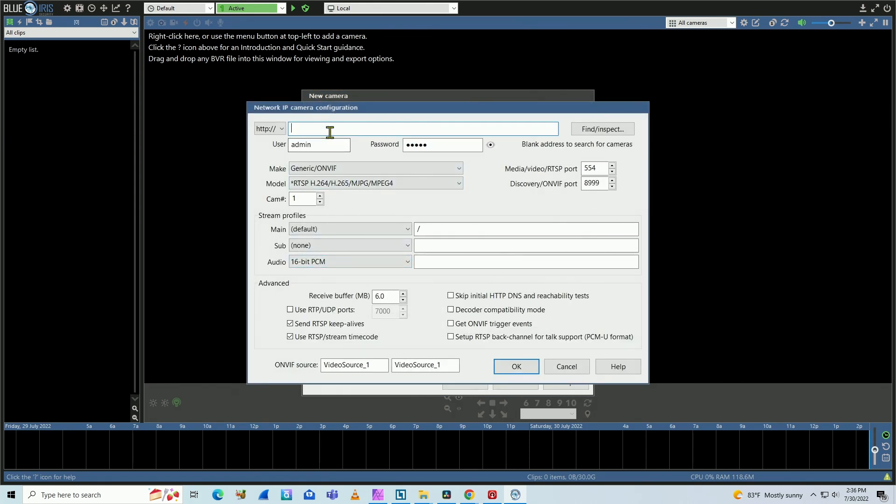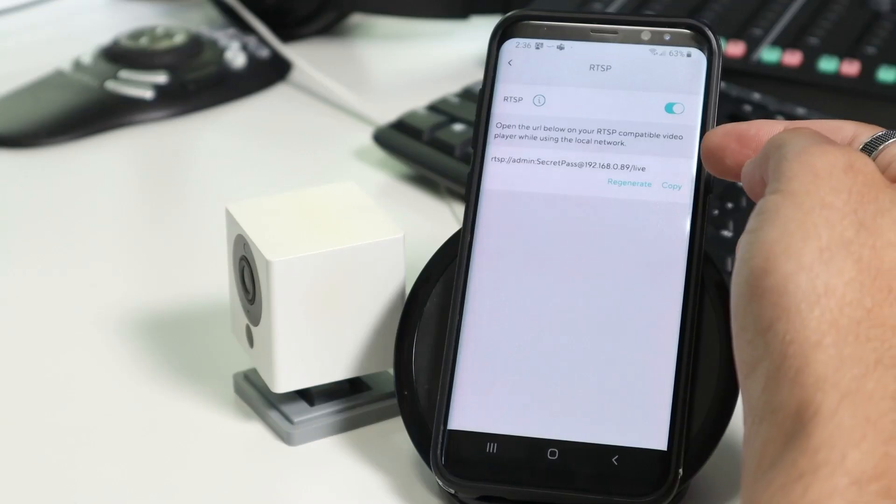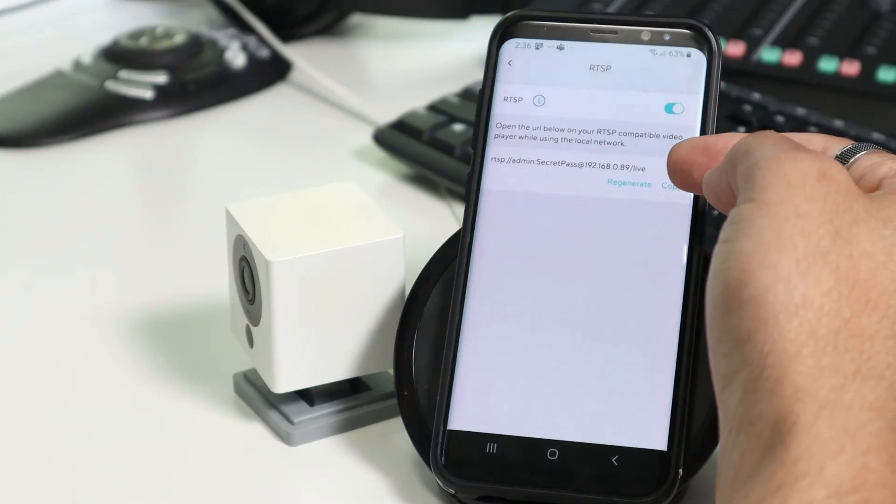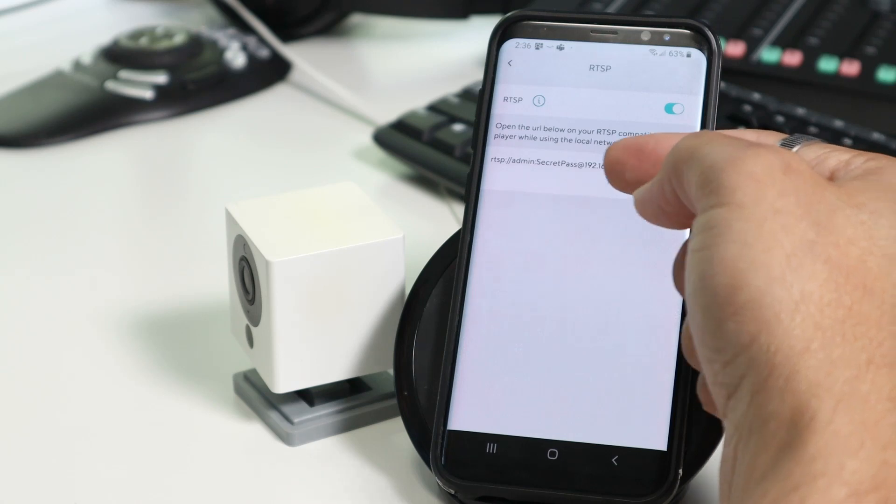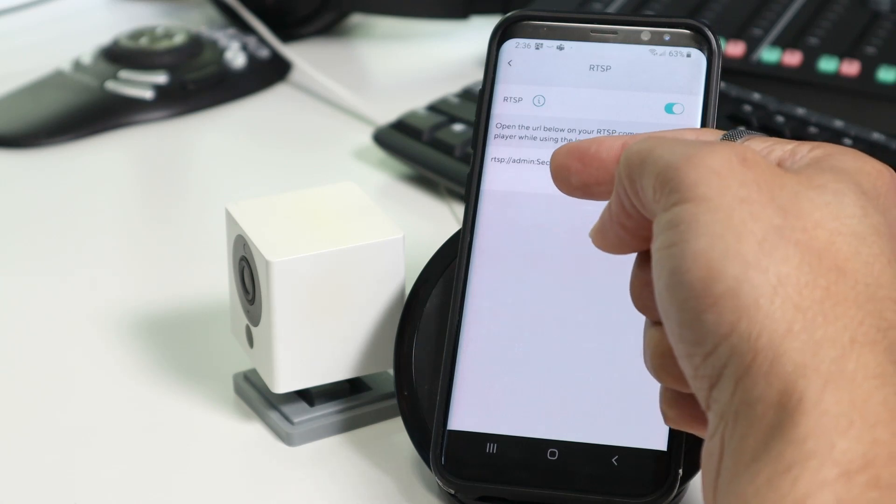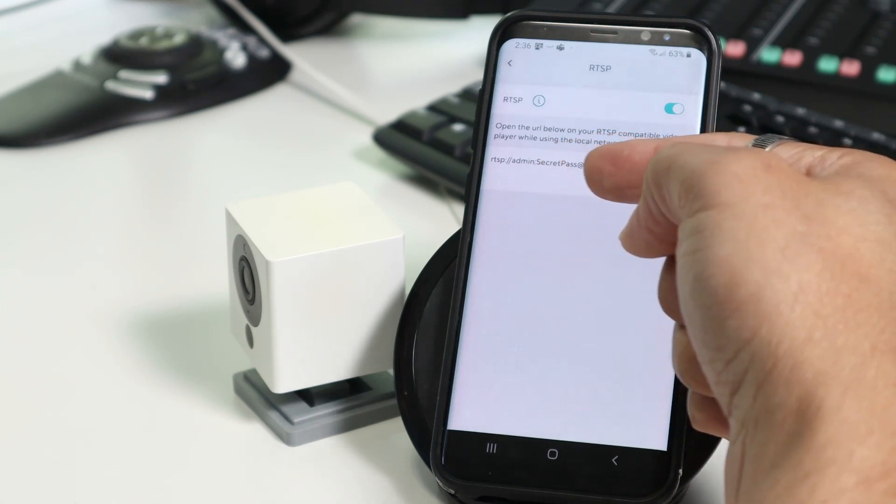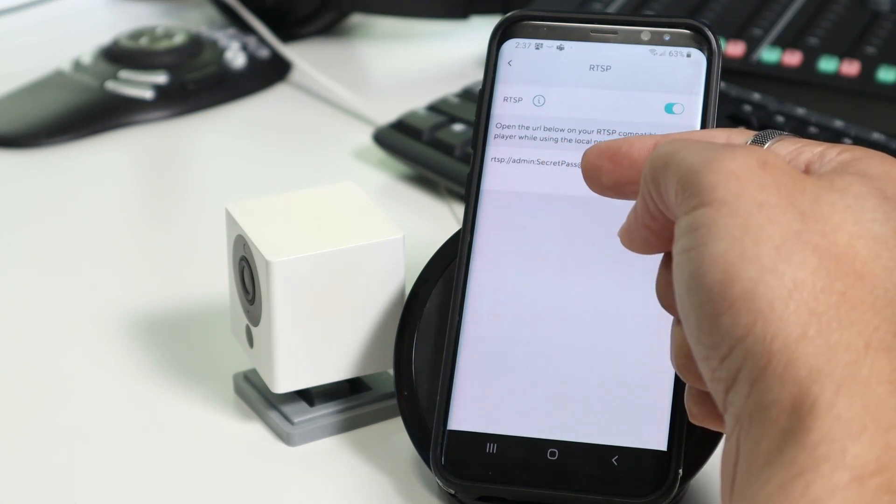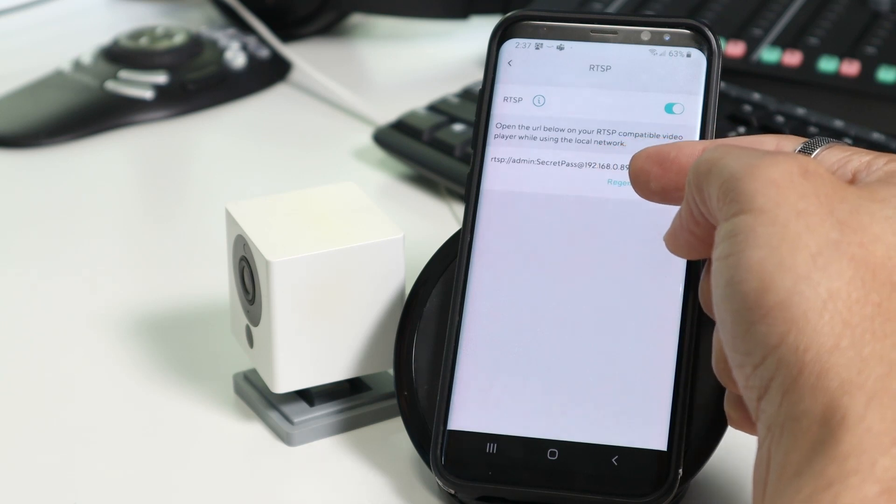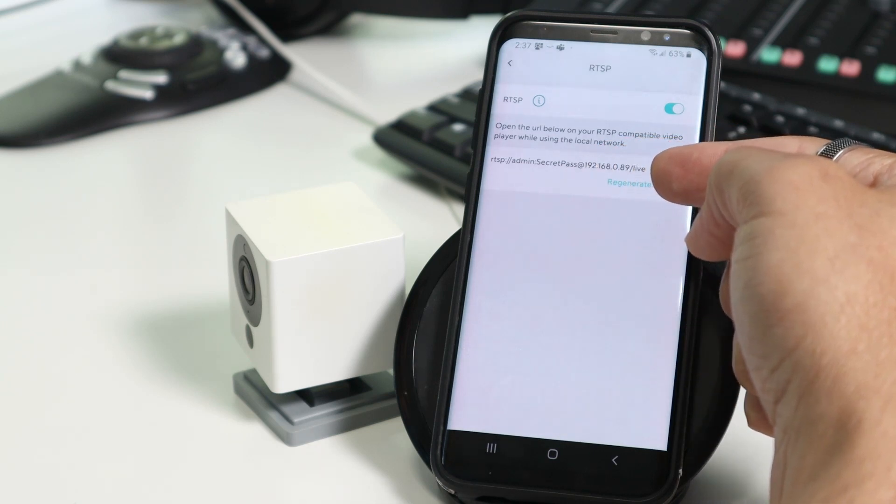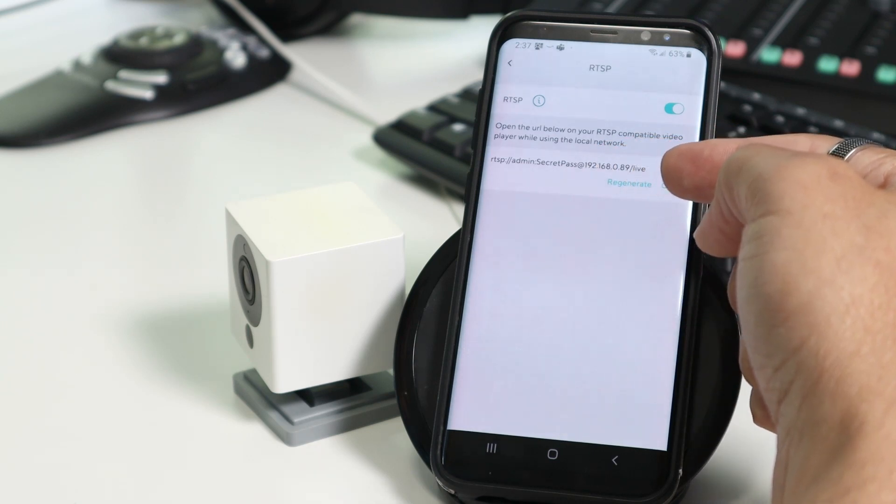And here you just need to input the URL that I have here on the cell phone. So it's RTSP and then you have the username is admin secret pass, just the password I'm using here for test. And then IP address slash live.